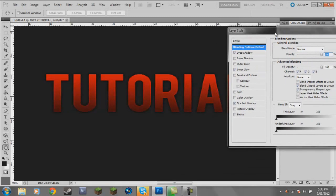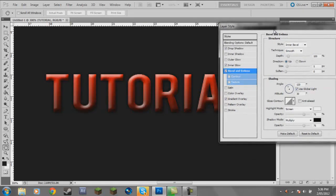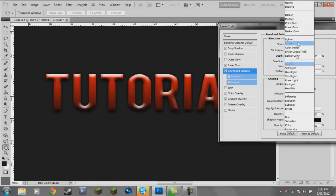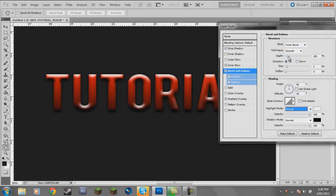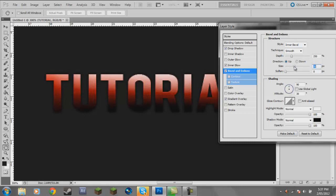Another thing I like to do sometimes to vary it up is go to Bevel and Emboss. Turn off Use Global Light and put the angle to 90. Put the highlight mode and shadow mode all the way up, set both to Normal while I experiment. Put the depth to about 250. Then move the size up until you see a nice glow going across the text.